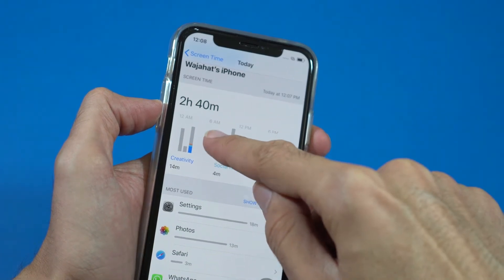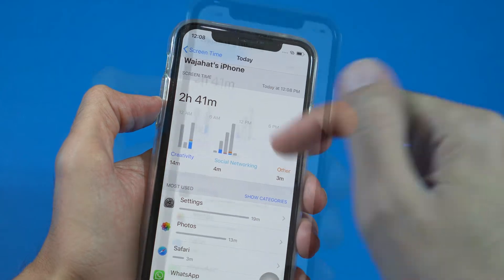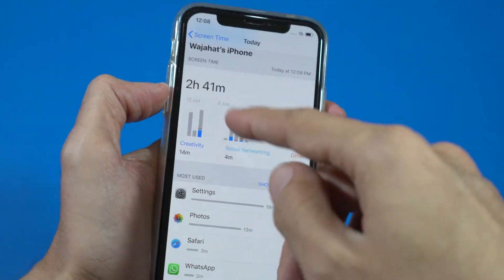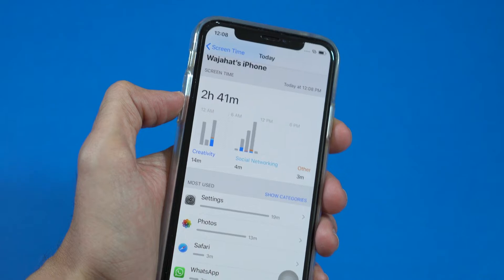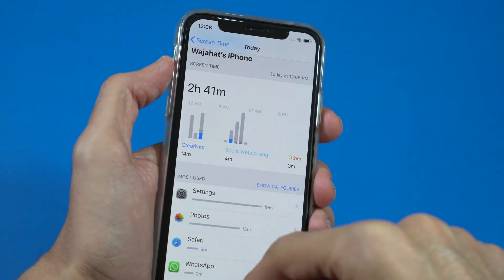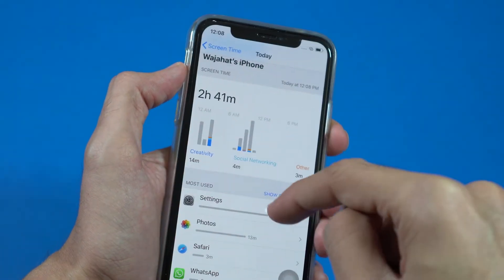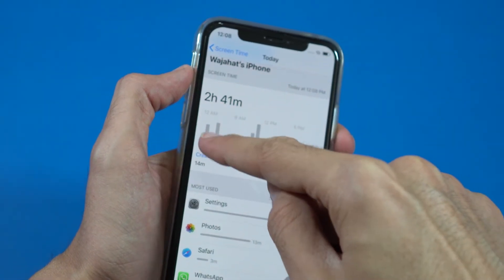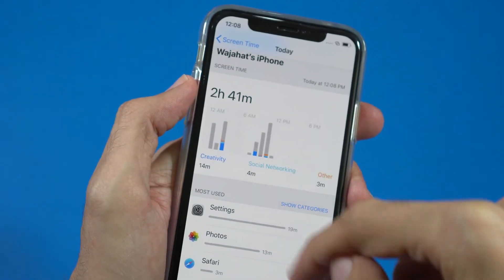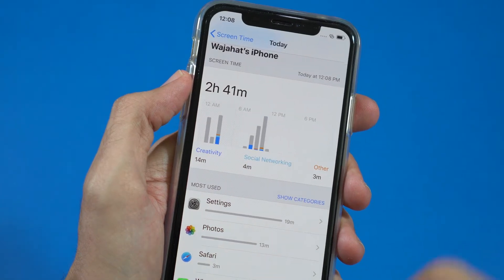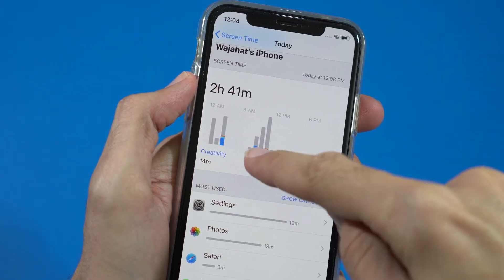From 6 a.m. to 12 p.m., it will tell you how much time your screen was on. So this is two hours and 41 minutes in the first six hours. This gray area is the idle time when I haven't done anything.